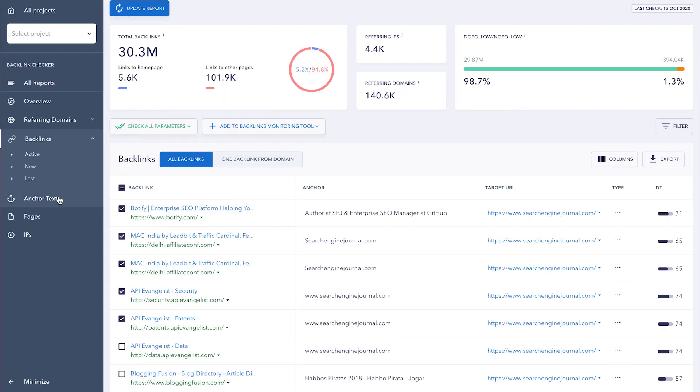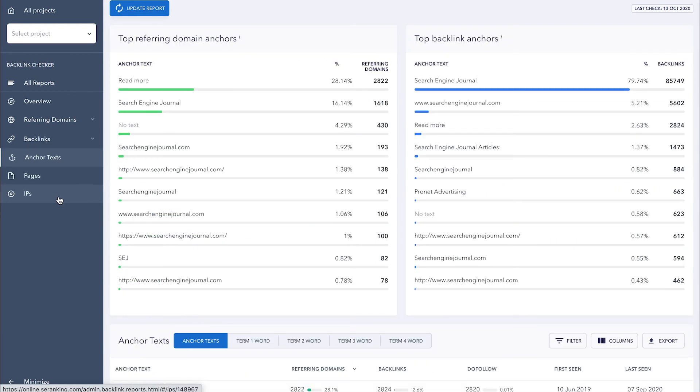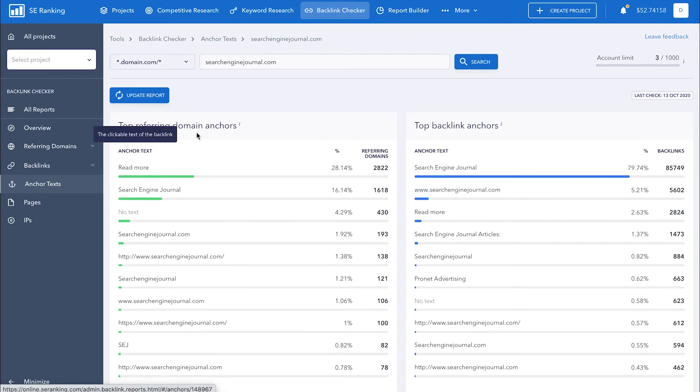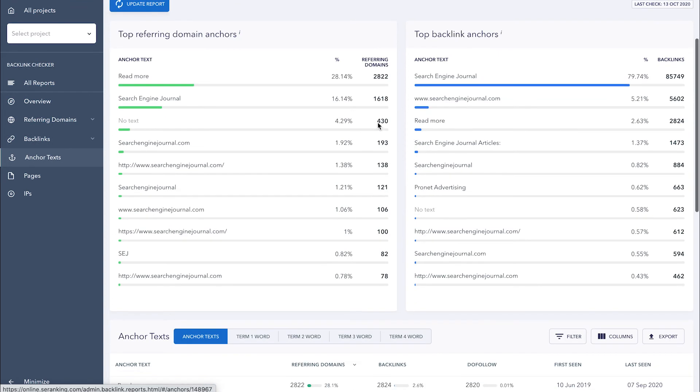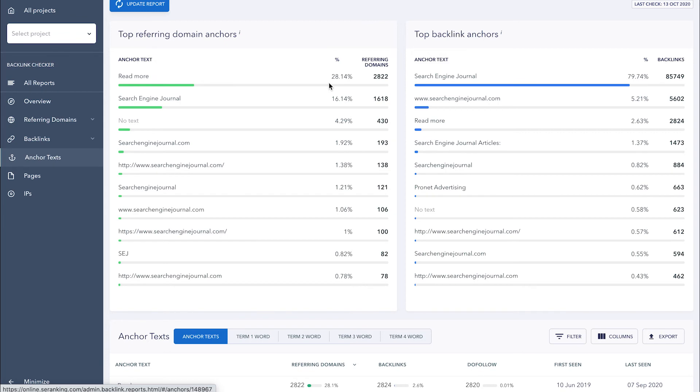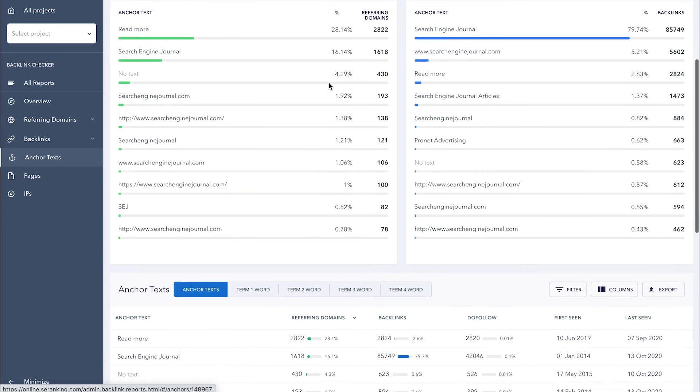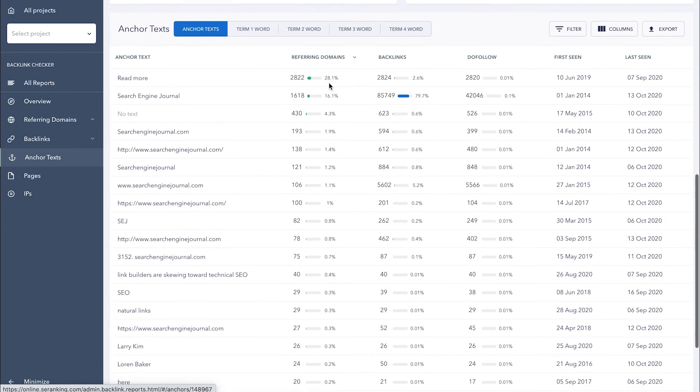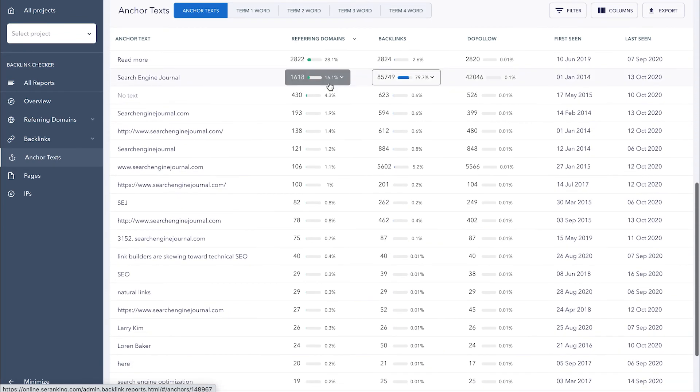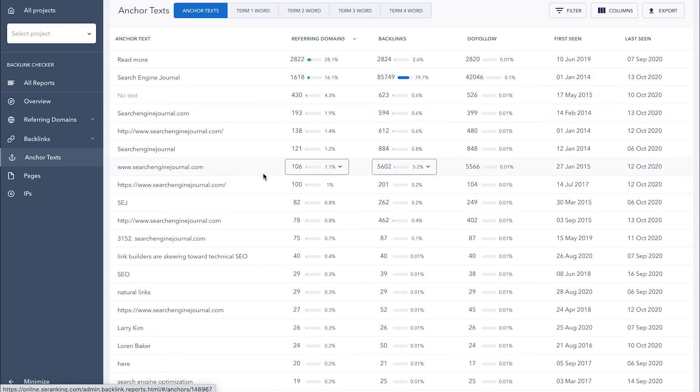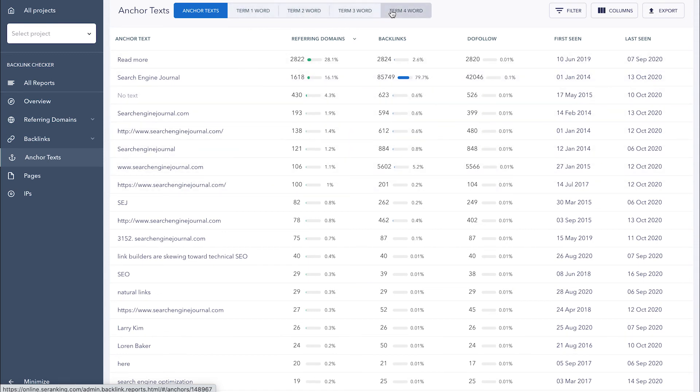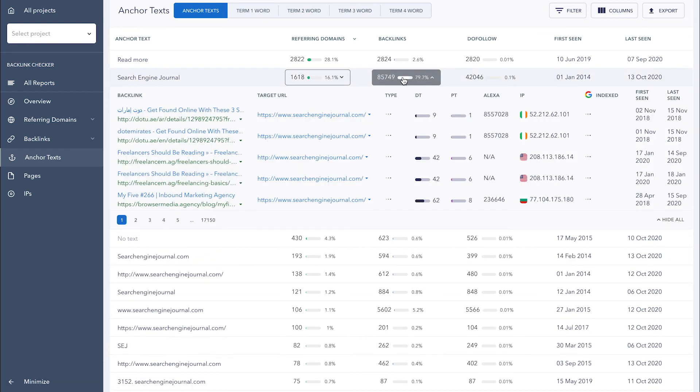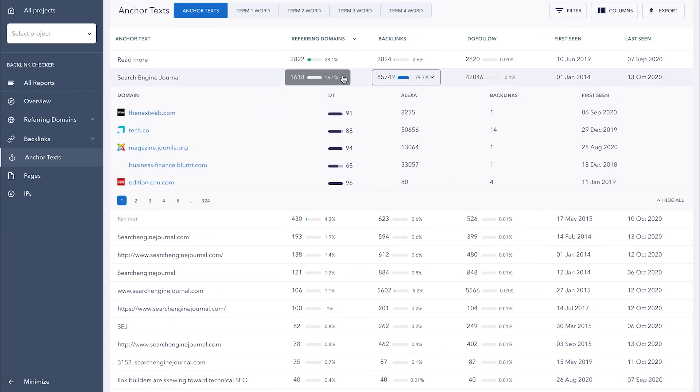Under the Anchor Text section, you'll find data on the anchor texts used in referring domains and backlinks. Here you'll see the most frequently used anchor texts, their quantity, and the percentage of links with a specific anchor text. Below you can see a complete list of all anchor texts. They can be filtered by the number of words they contain, from 1 to 4. To view specific backlinks and domains, as well as metrics like Domain Trust and AlexaRank, click on the corresponding section next to the anchor text.